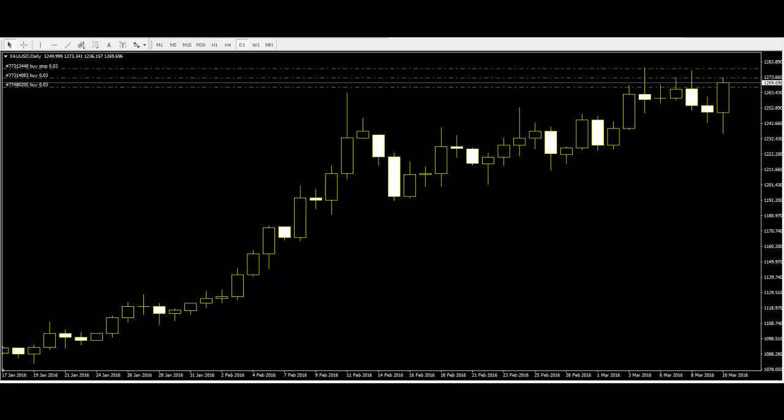Candlestick charts have been given a resurgence with the trading strategy known as price action. This is a bare approach to trading where most indicators are removed and price becomes paramount.